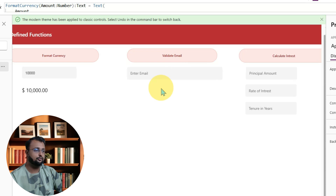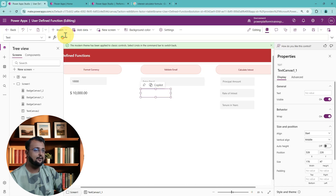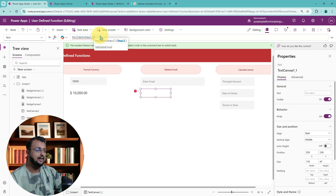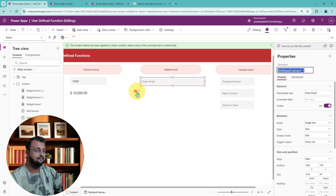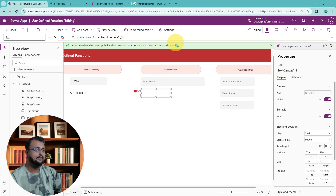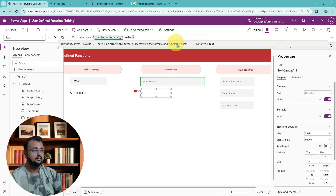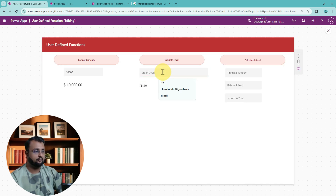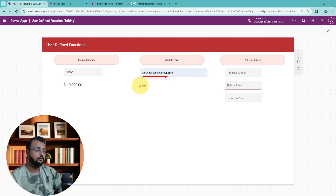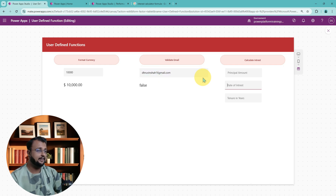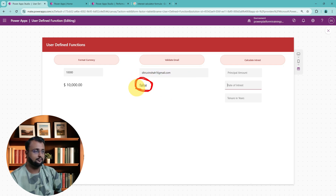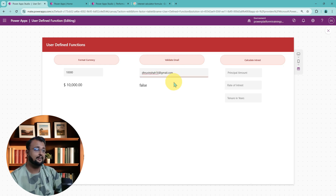Now I need to use it on the label. I will call ValidateEmail and inside it supply this text box — TextInputCanvas1.Value. Right now it is blank so it is showing false. Now let me enter an email address — as soon as I enter a valid email address, it shows true. If I remove the '@' symbol and press Tab, you can see it immediately converts to false. This is how you can write a regular expression formula as well.